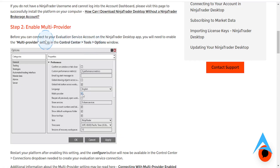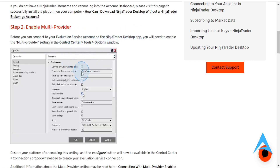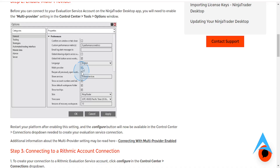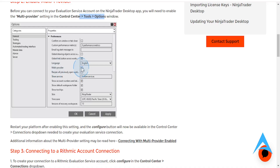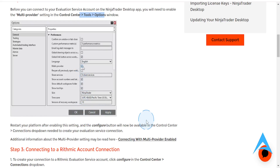Before you can actually connect to your Valuation Service account on NinjaTrader Desktop, you need to enable this option. Go to your settings in the Control Center, click on Tools, click on Options window. You'll find this right here — you'll see the option that says Multi-Provider. Go ahead and check this checkmark, click on Apply, click on OK.